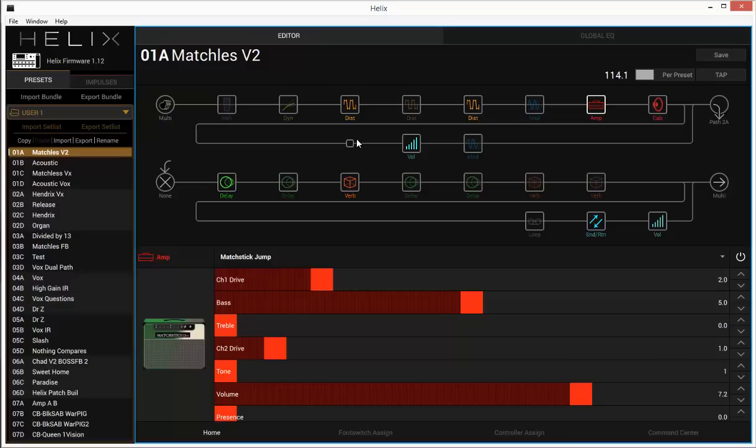You can really morph your tone to fit what you're trying to accomplish. And a lot of it really is in what you do with your hands. So anyway, real quickly, just to summarize, this patch is based off of Matchless Jump.